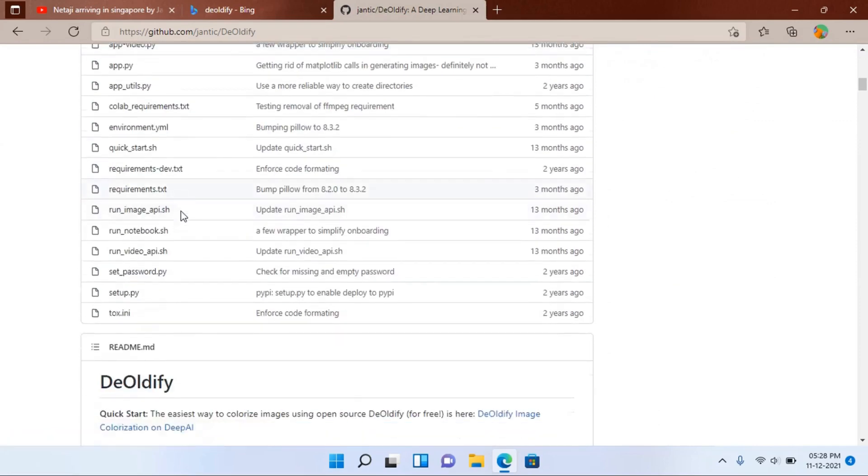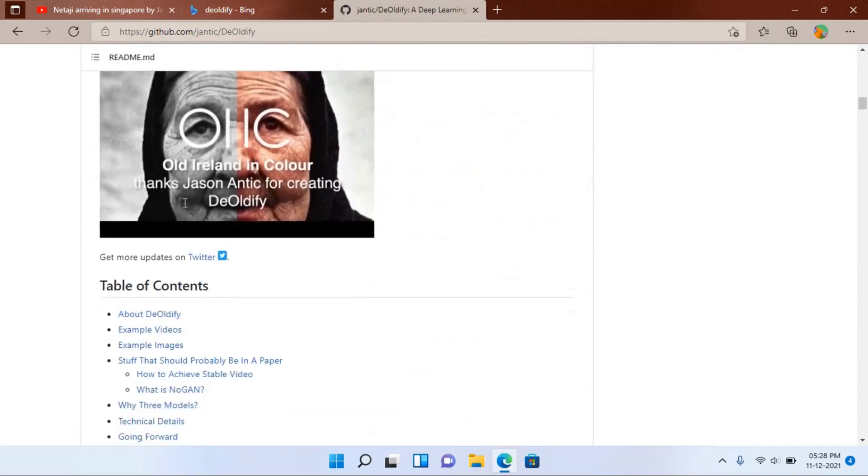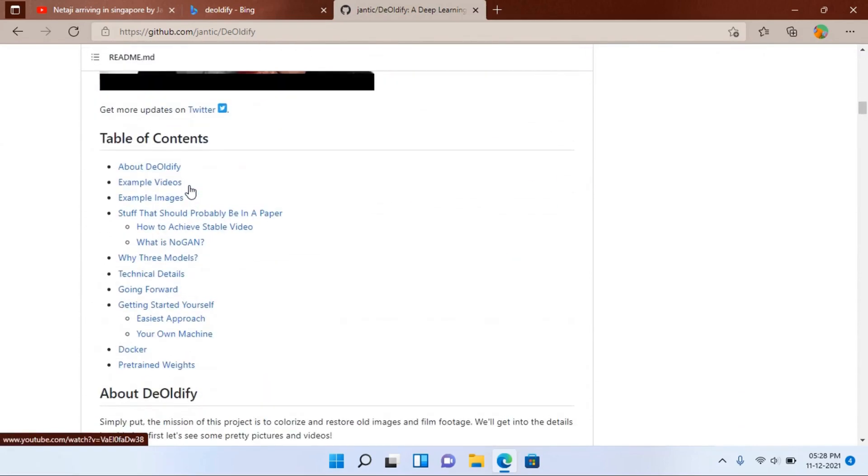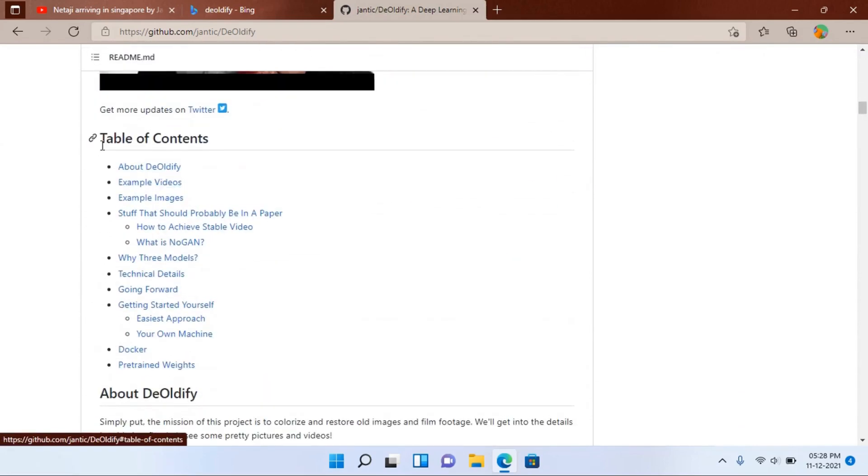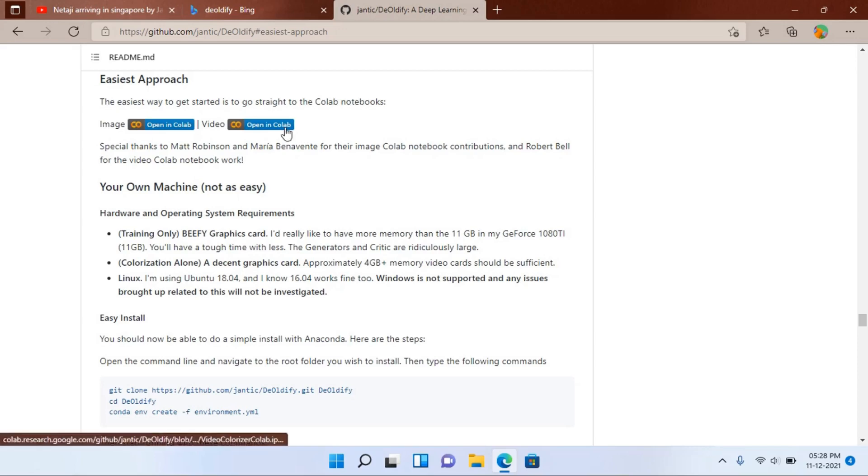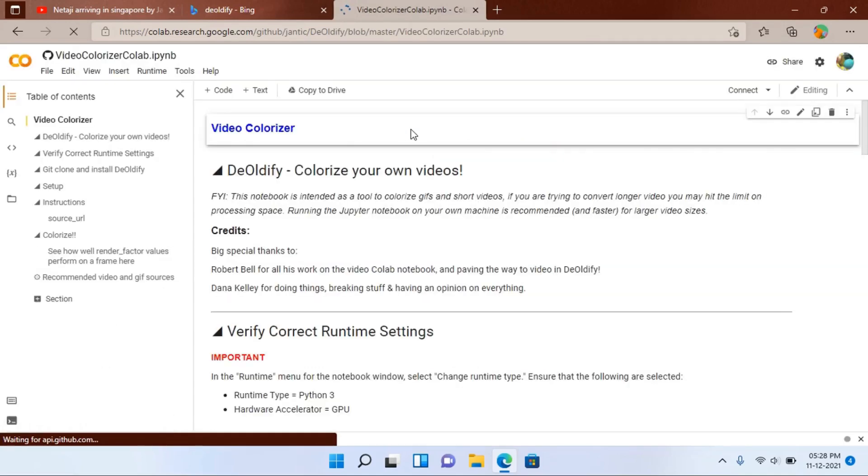Scroll down and under the table of contents section you will find that easiest approach. This is the easiest approach because it will work in Google Colab, and Google Colab is a cloud based system. So you don't have to think whether your local system can actually run the program or not.